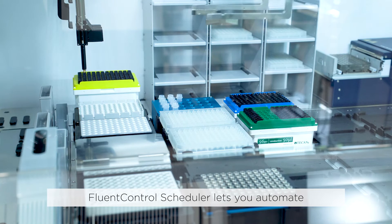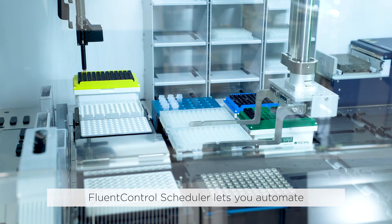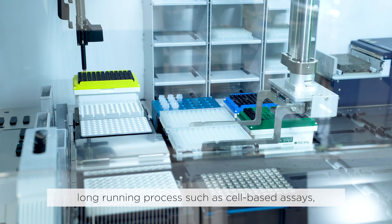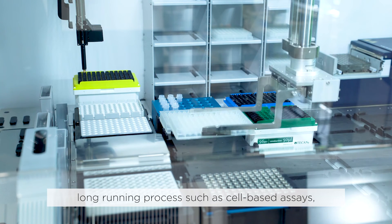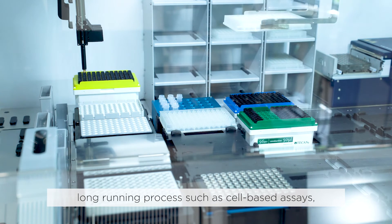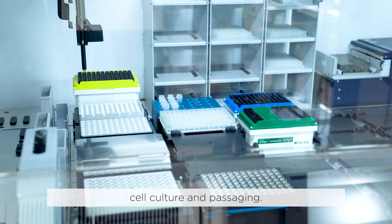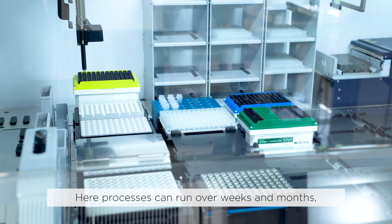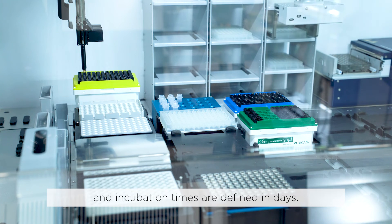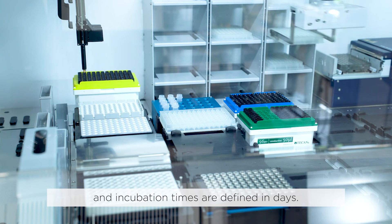FluentControl scheduler lets you automate long running processes, such as cell-based assays, cell culture, and passaging. Here, processes can run over weeks and months, and incubation times are defined in days.